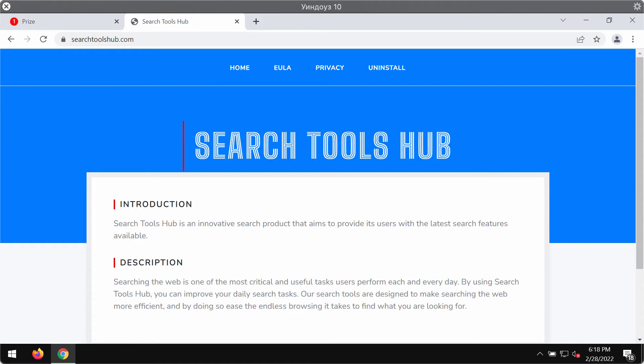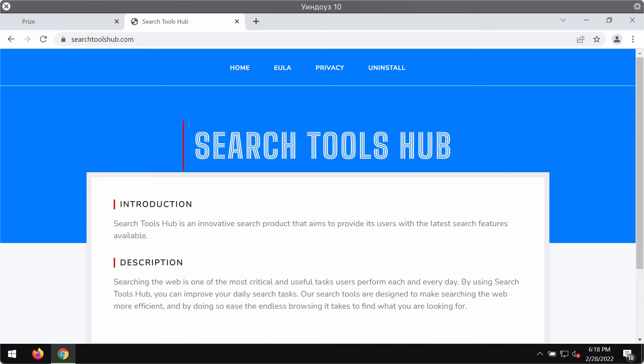Search Tools Hub is classified as a browser hijacker because it amends the main search settings and alters the user experience. Customers are forced to browse through the selected pages and search engines. The extension can also collect some browsing related data so you should not keep it in your computer.